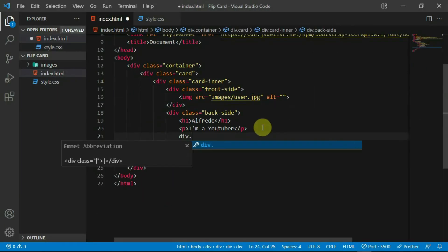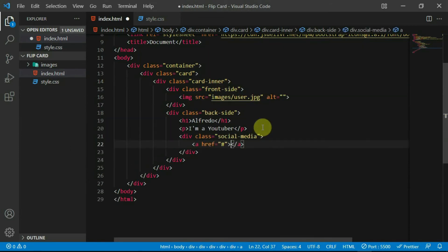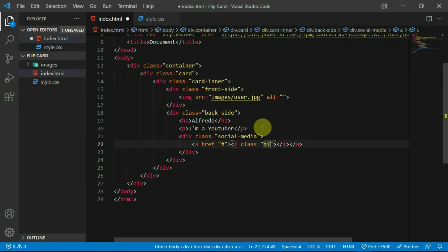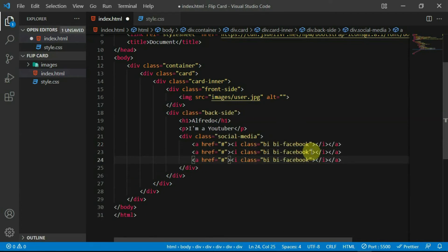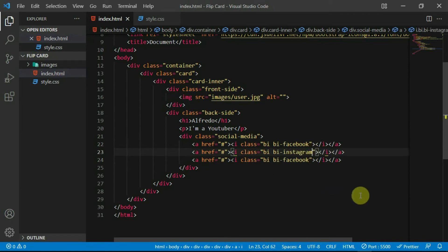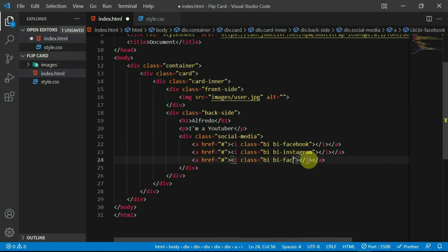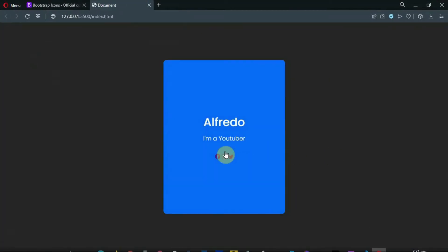In the back side tag, create a div with the class of social media. In it, create an anchor tag and an i tag in it. Set the class to bi-facebook to create the Facebook icon. Duplicate the anchor tag and change the class name to create the Instagram and Twitter icons. Preview the changes made.